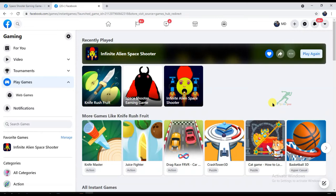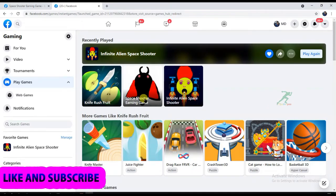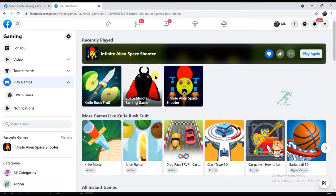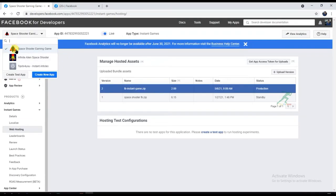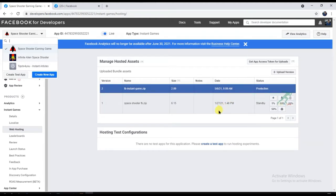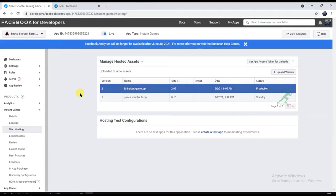Hello friends, welcome back to our channel. Do you want to upload your game on Facebook? Do you want to monetize your game with Facebook ads? Here you can see I uploaded two games on Facebook and I've also monetized my game with Facebook ads. You can see here it's my space shooter earning game I uploaded on Facebook. I will teach you everything from beginning to end. If you have made a game and want to upload and monetize it with Facebook ads, then watch this full video.